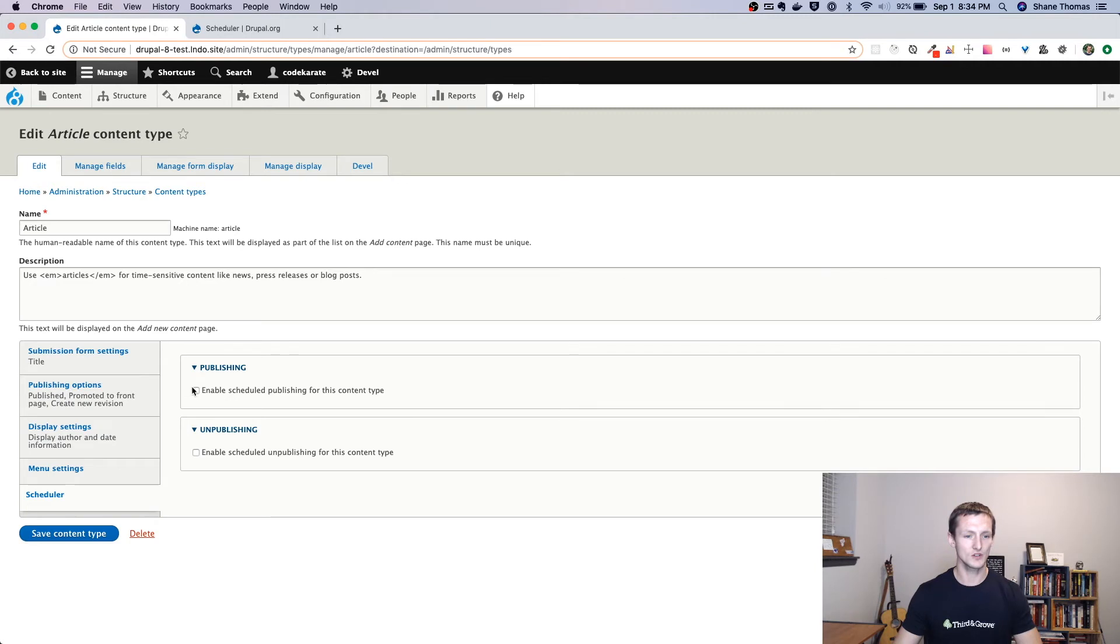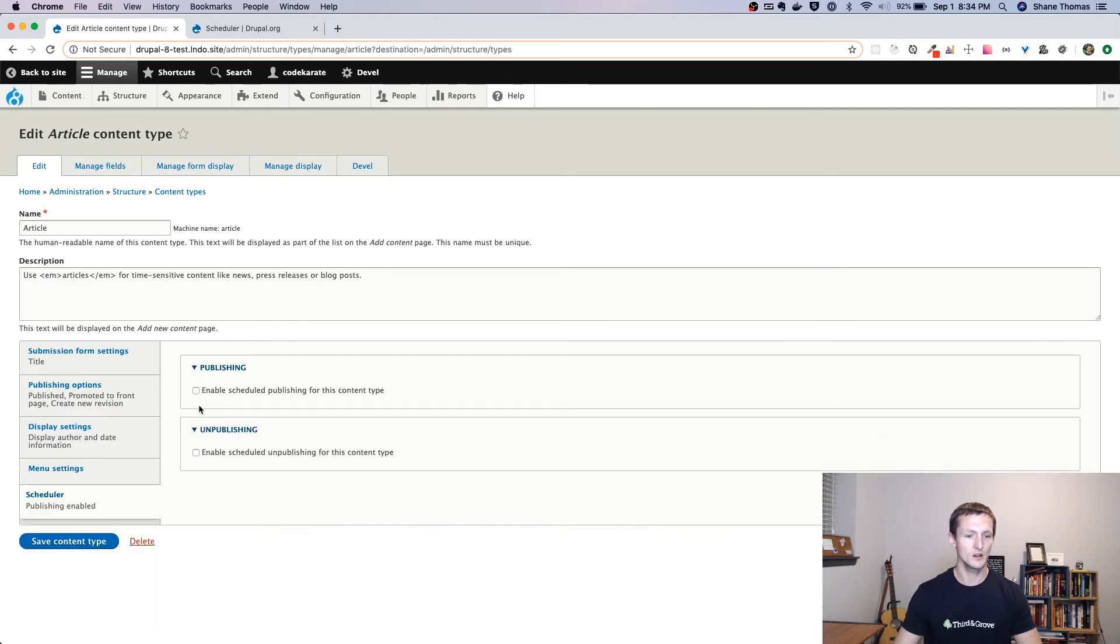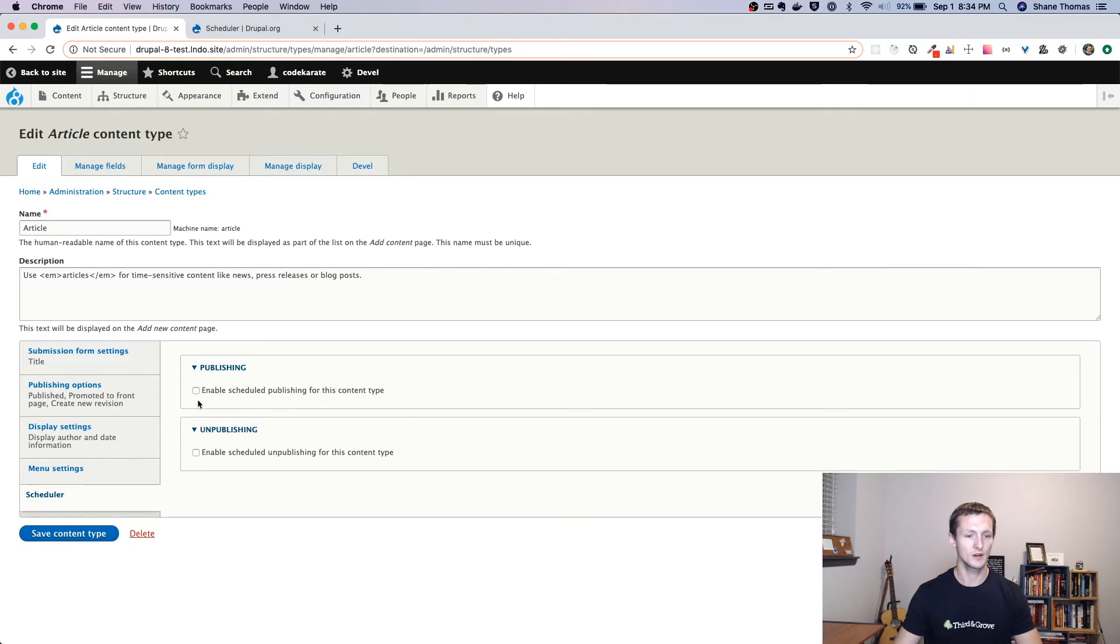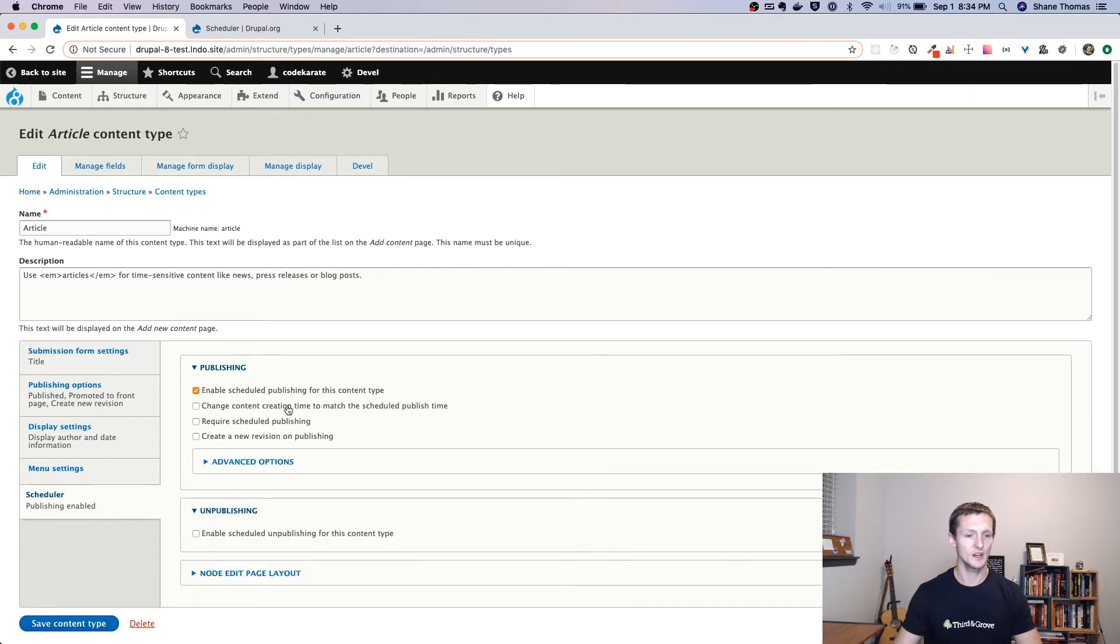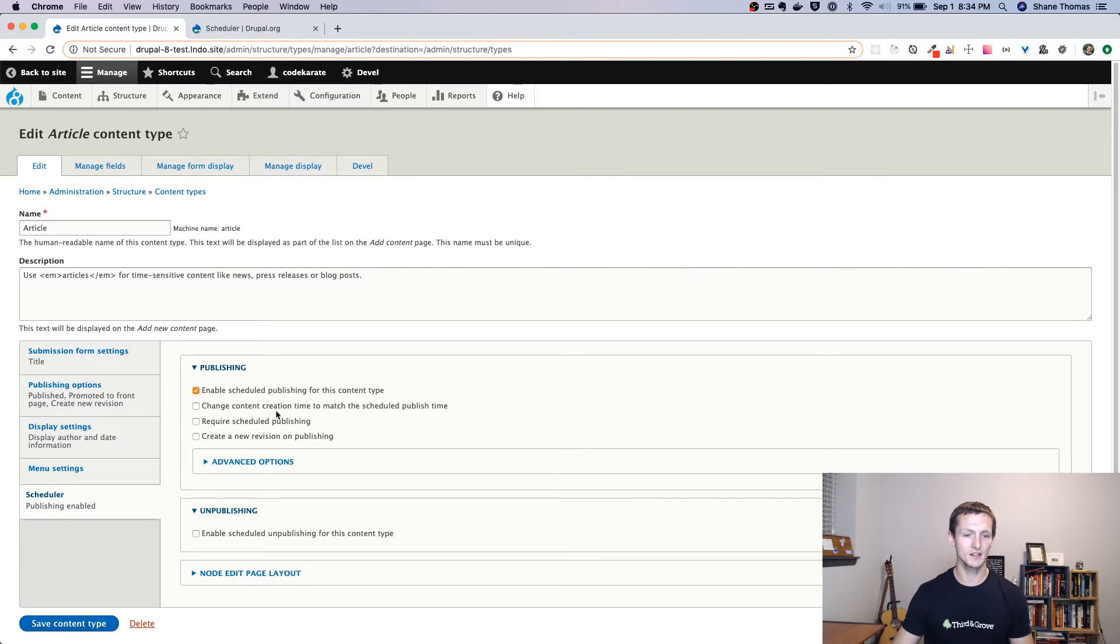Inside this scheduler section, you can enable the publishing or unpublishing. So if we want to enable publishing, this would mean I can set it up so it'll publish articles. I can check that box. I can change it.